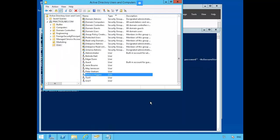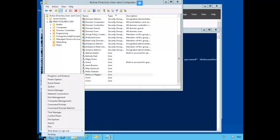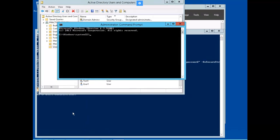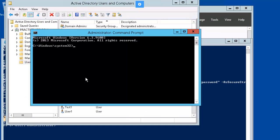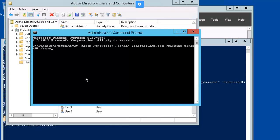Our next exercise is to perform an offline domain join using djoin.exe. We're still working within plab dc0. Let's open up a command prompt. What I did was right mouse clicked, and I'm selecting command prompt admin. Let's enter the command for djoin. So we're going to be provisioning plab.sa, and that's going to be our save file.